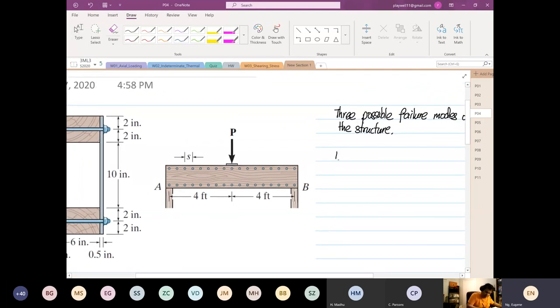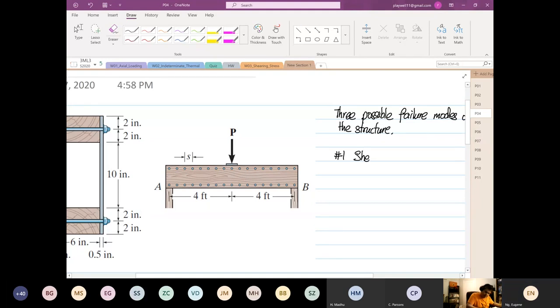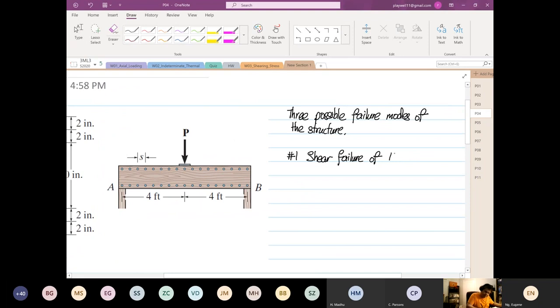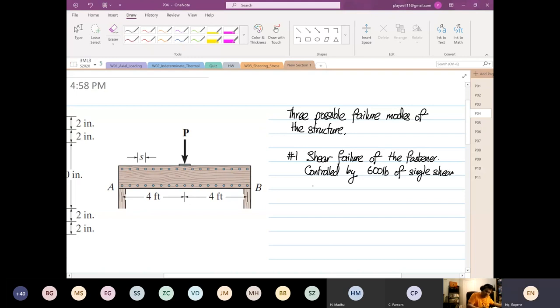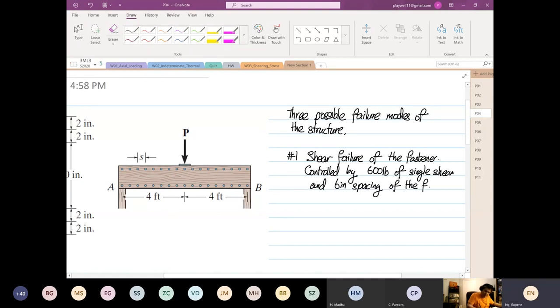So number one. Due to the joints, yes or no? So number one can be shear failure of the fastener. And this is controlled by 600 pounds of single shear and 6 inch spacing of the fastener. Am I right? We have this value.